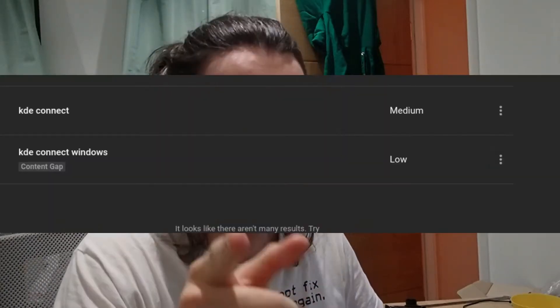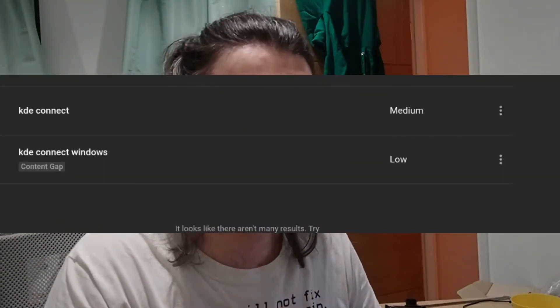I see you Googling there, I see you searching. I know you want to know how to connect your phone to your Linux laptop, your ringer to Linux. I'm going to show you how to do that — we're going to use KDE Connect to do this. Let's jump right into it.